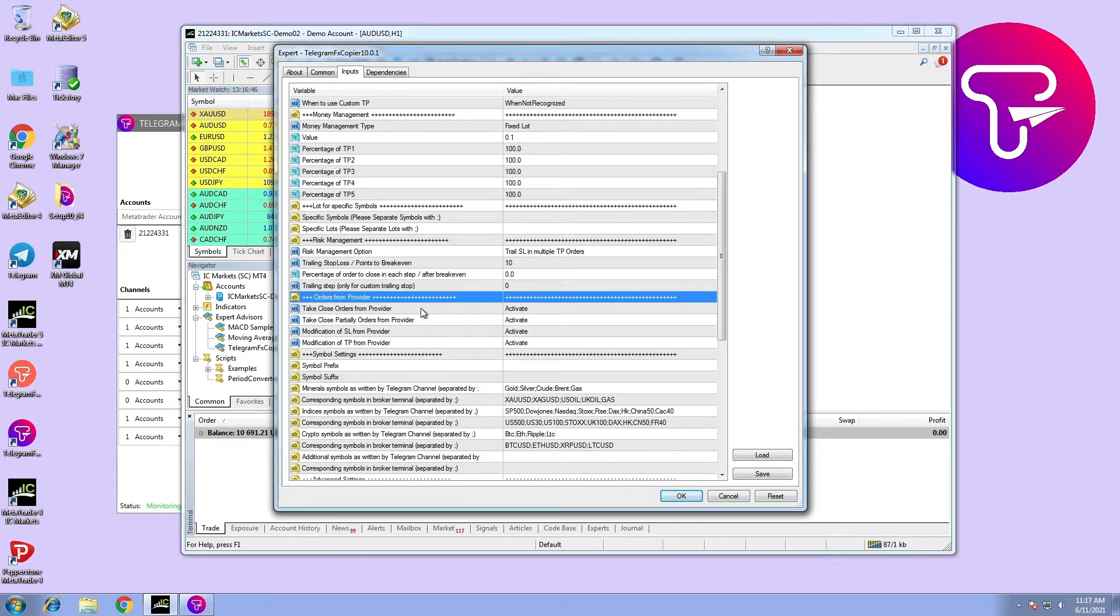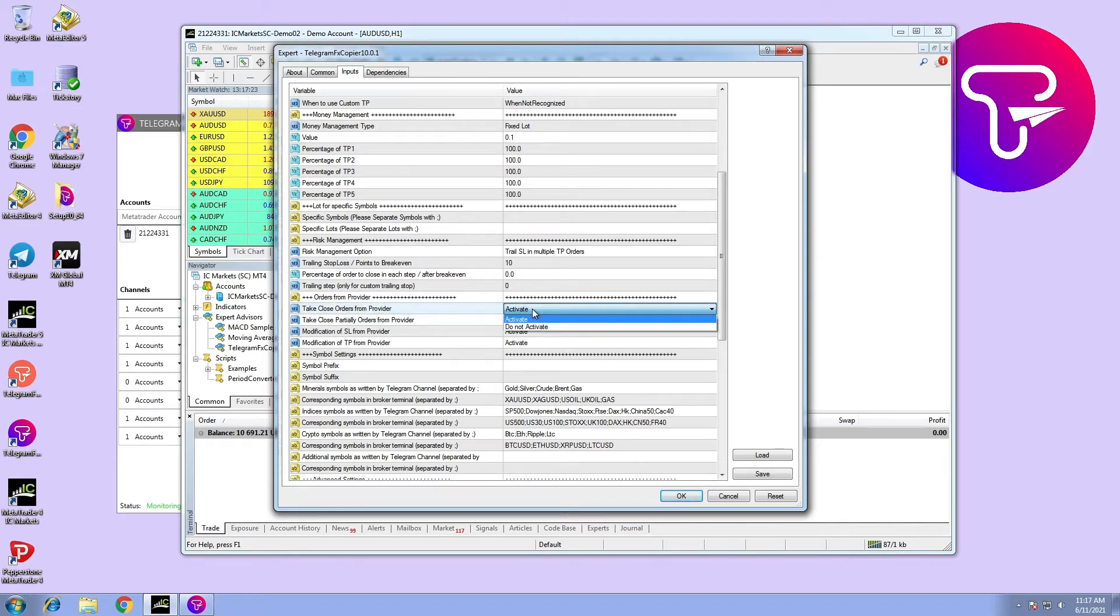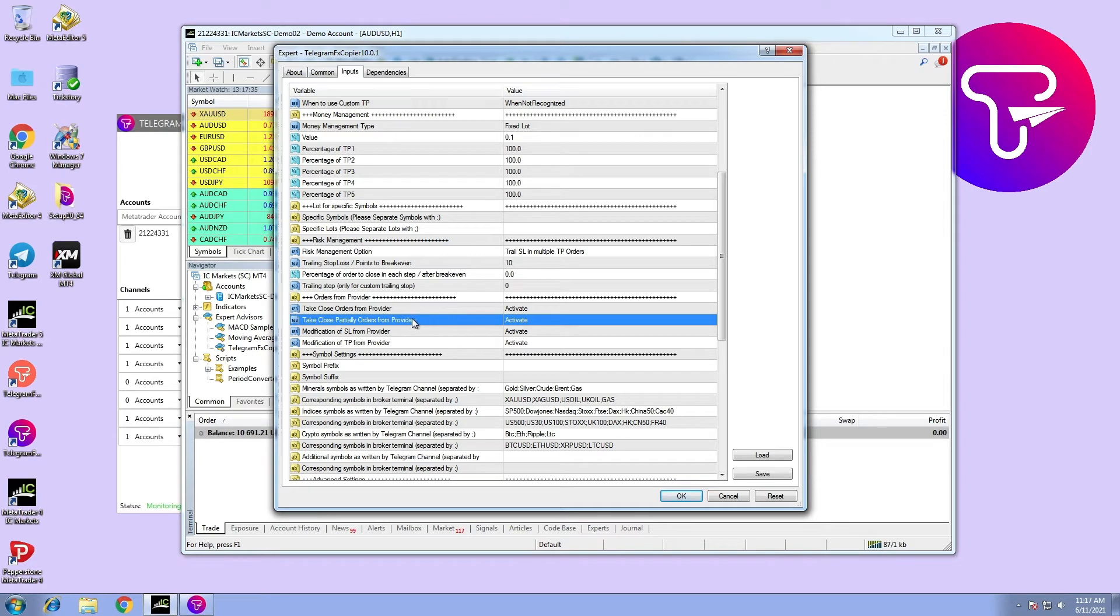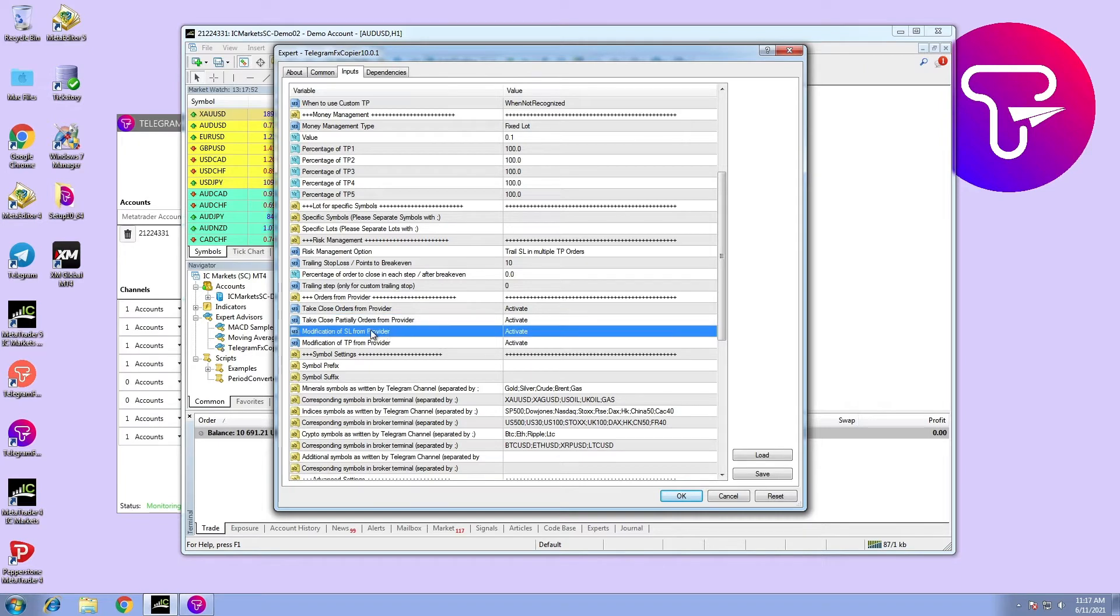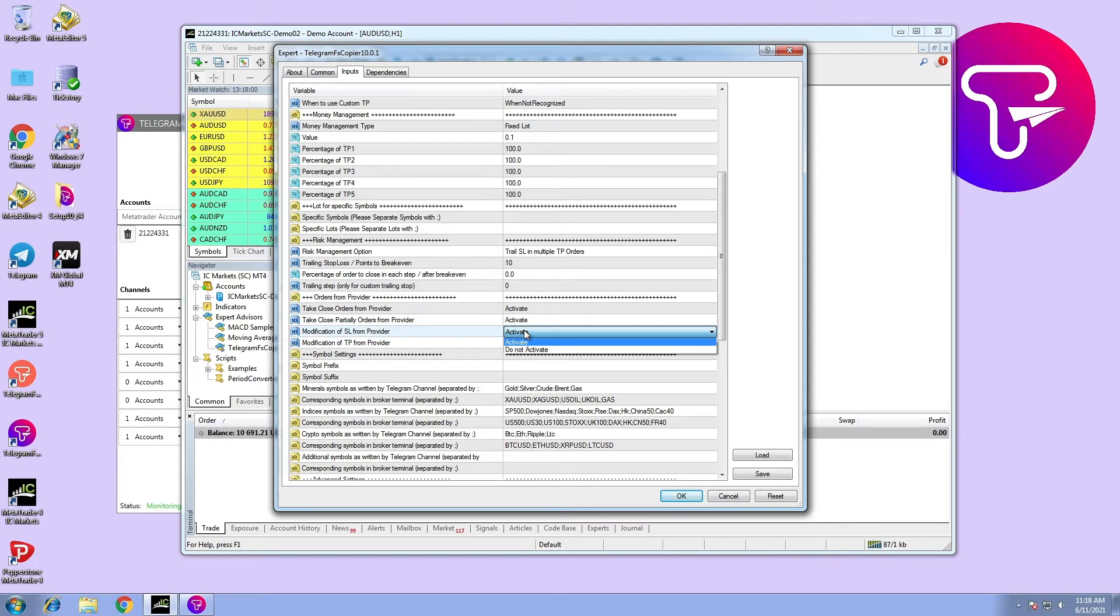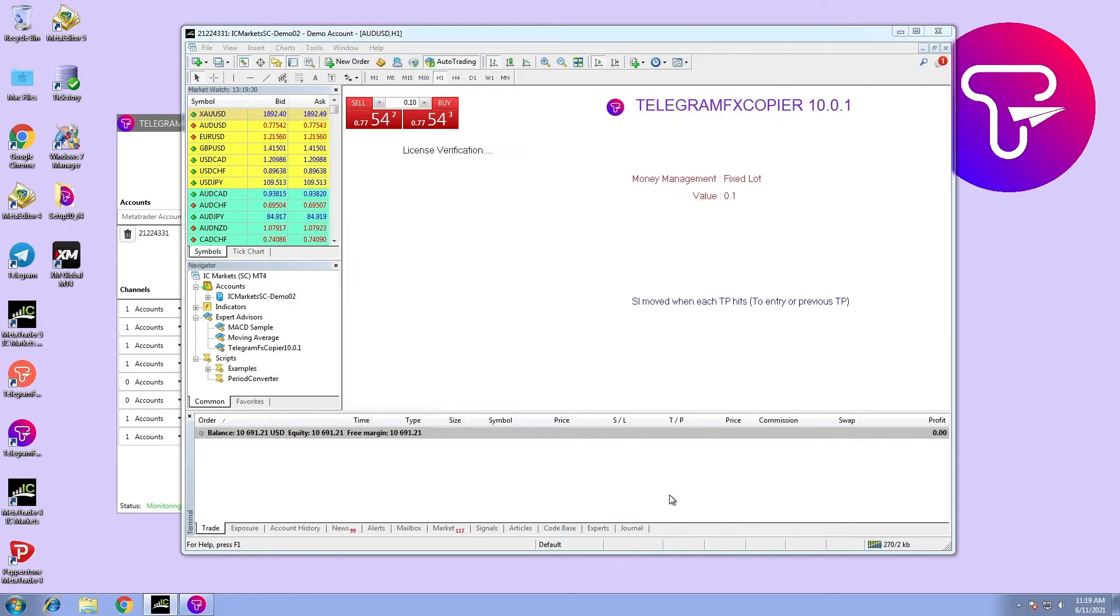There are four options the user can modify. Number one: take close orders from provider. Number two: take close partially orders from provider. Number three: modification of stop loss from provider. Number four: modification of take profit from provider. These orders can be executed by the EA if activated.